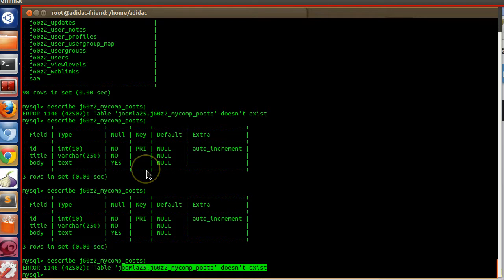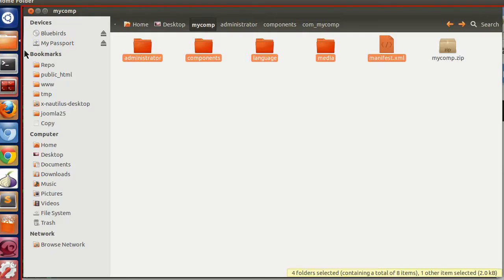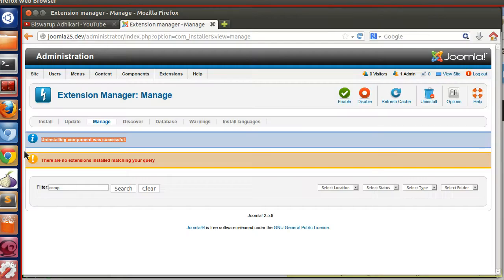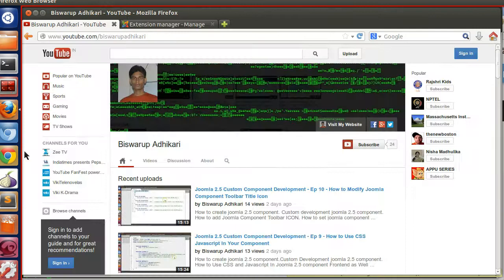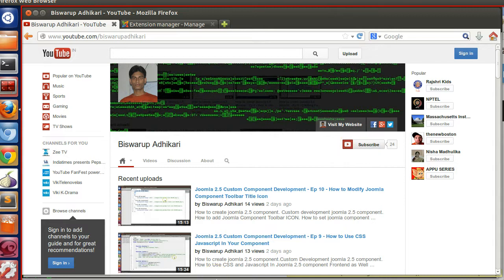In this way we can execute custom SQL queries during installation and during uninstallation. Thank you for watching. In the next lesson I will show you how to insert, delete, and update data from our component. Please subscribe to my channel. Thank you, see you, bye.